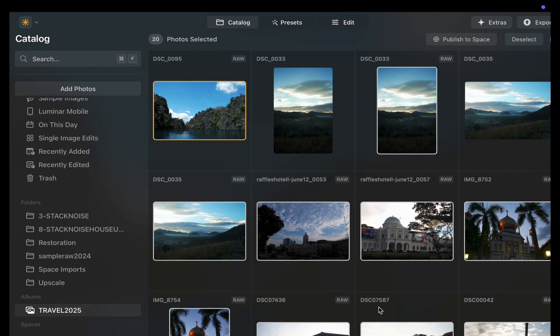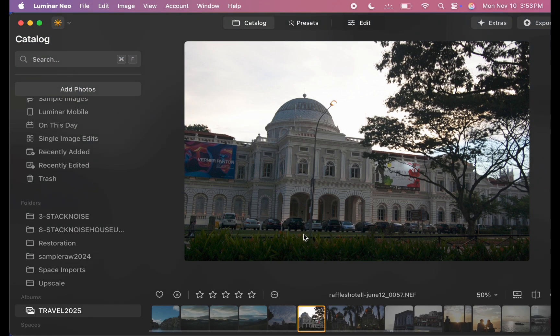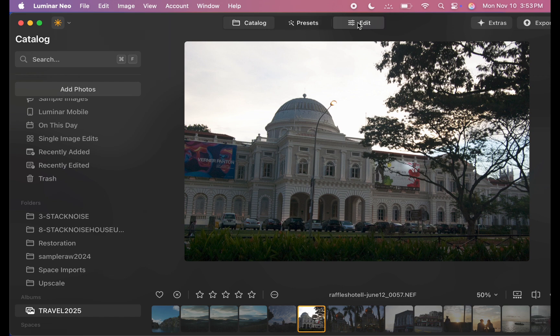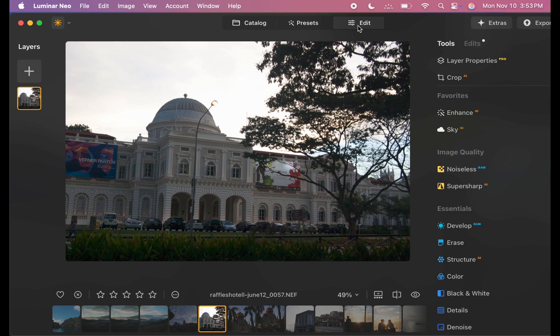But before sharing them, I'll need to do some quick edits. I'll start off with just one image. Now you can definitely edit everything manually, but to save time, I'll take advantage of Luminar's powerful automatic editing tools.